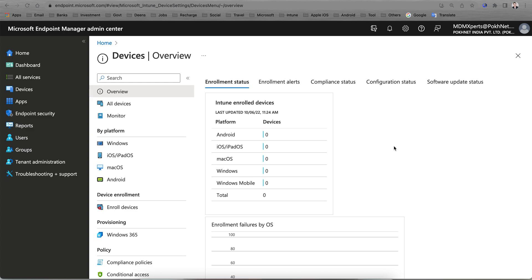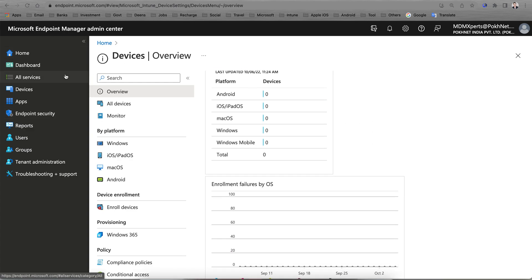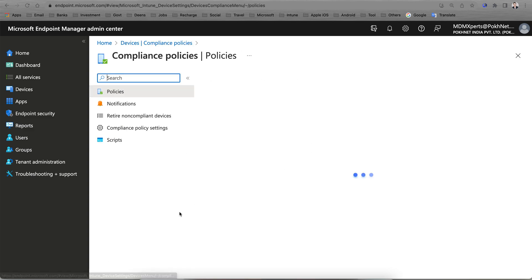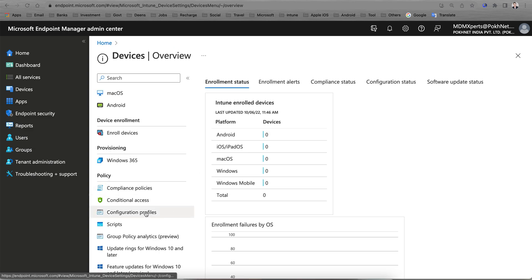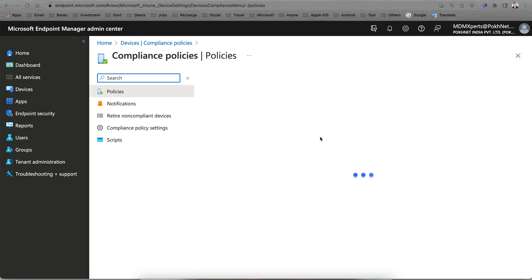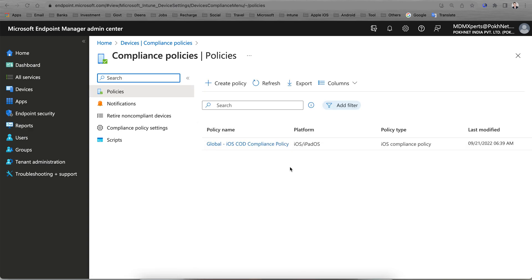So what is actually the compliance policy? Compliance policy is a setting where you go into Devices and find the compliance policy. These compliance policies are mostly used in combination with Azure Conditional Access or Intune Conditional Access to check a device for certain settings and then set a compliance flag. It can also be used for reporting purposes for settings like BitLocker, passcode, or jailbroken status.